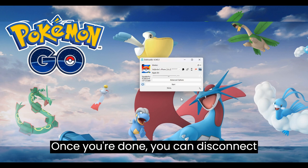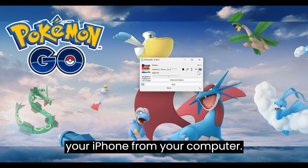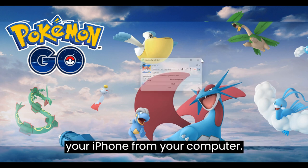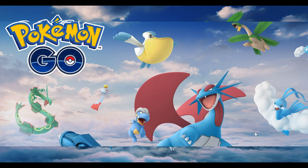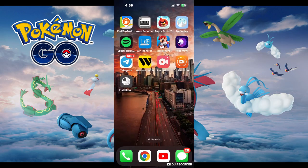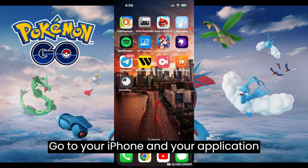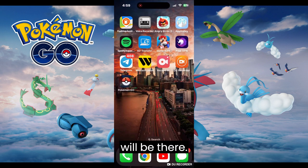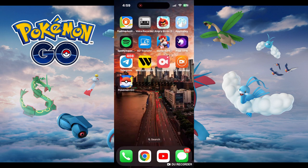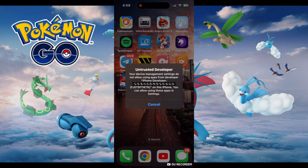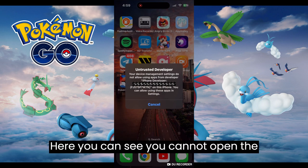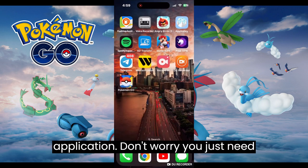Once it's done, you can disconnect your iPhone from your computer. Go to your iPhone and your application will be there. Here you can see you cannot open the application.